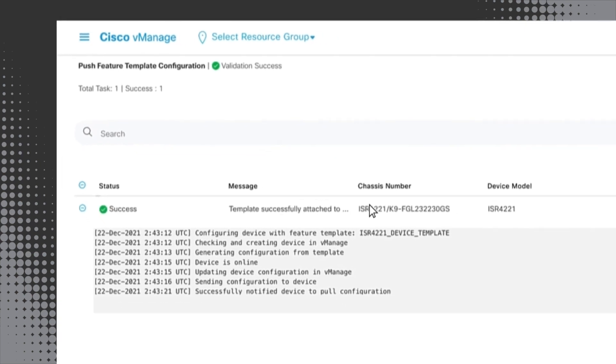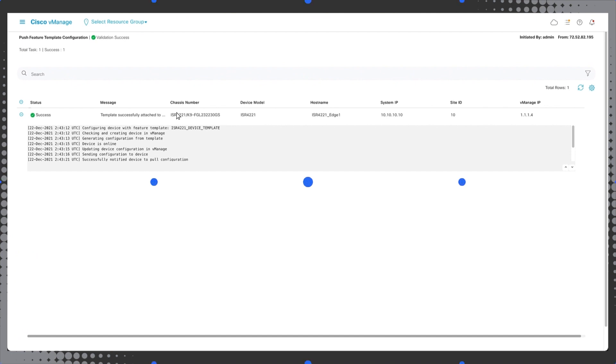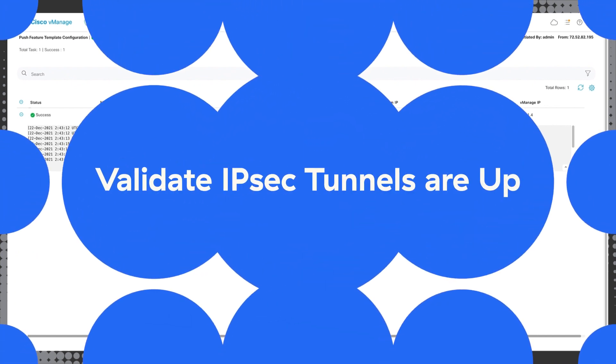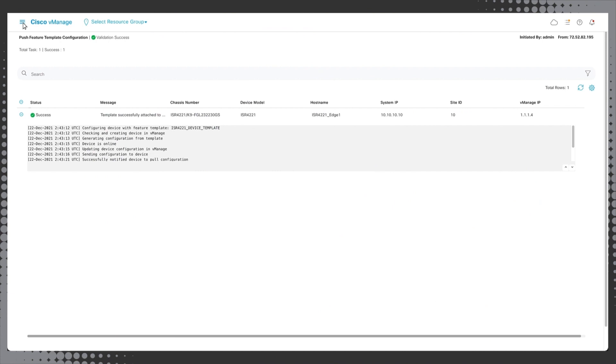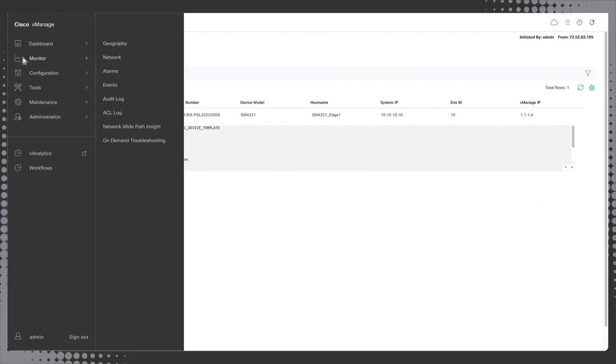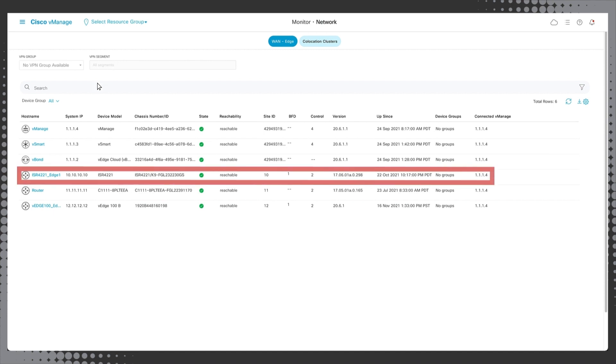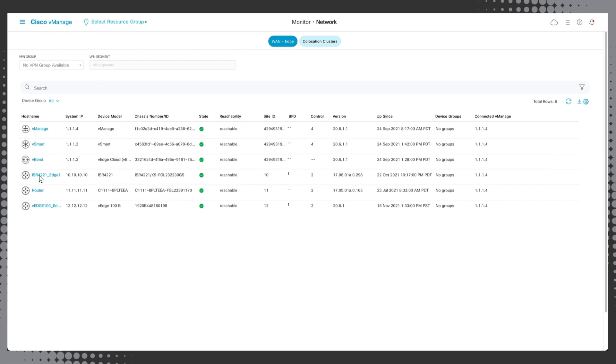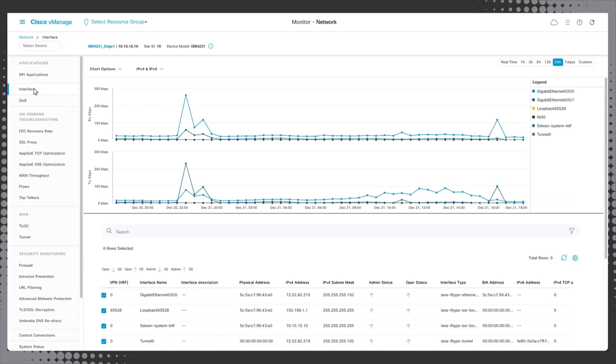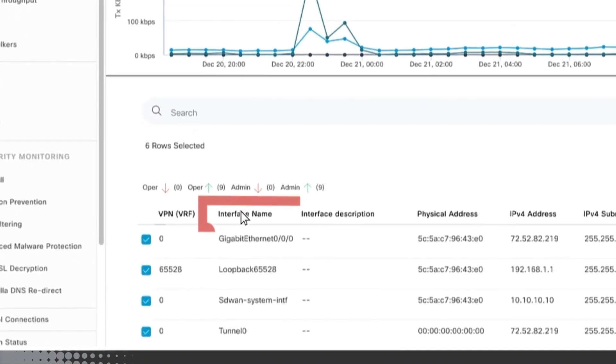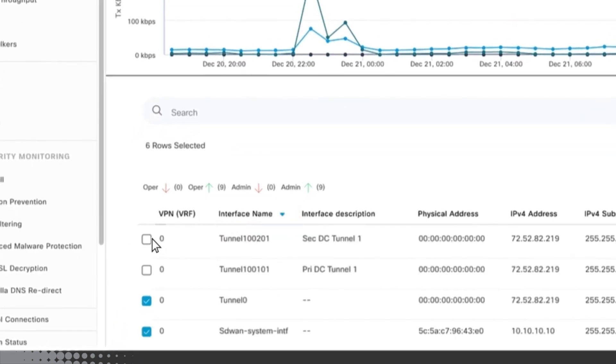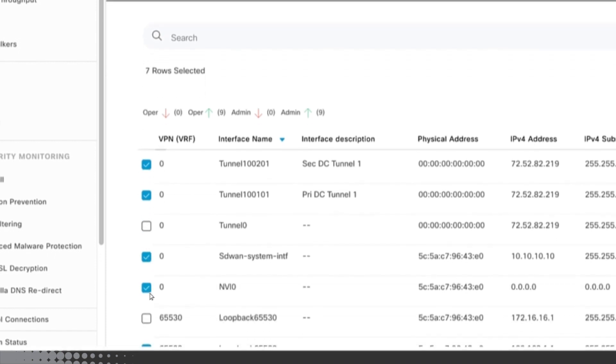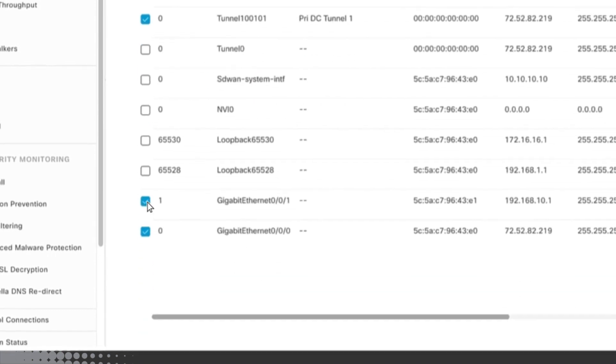Now that the configurations have been applied we will validate that the IPsec tunnels are up and running. In the cisco vManage menu select monitor and then network. Next click ISR 4221 and then click interface. In the bottom half of the screen below the chart click interface name and select the tunnel 101 and 201 interfaces while deselecting all other interfaces.